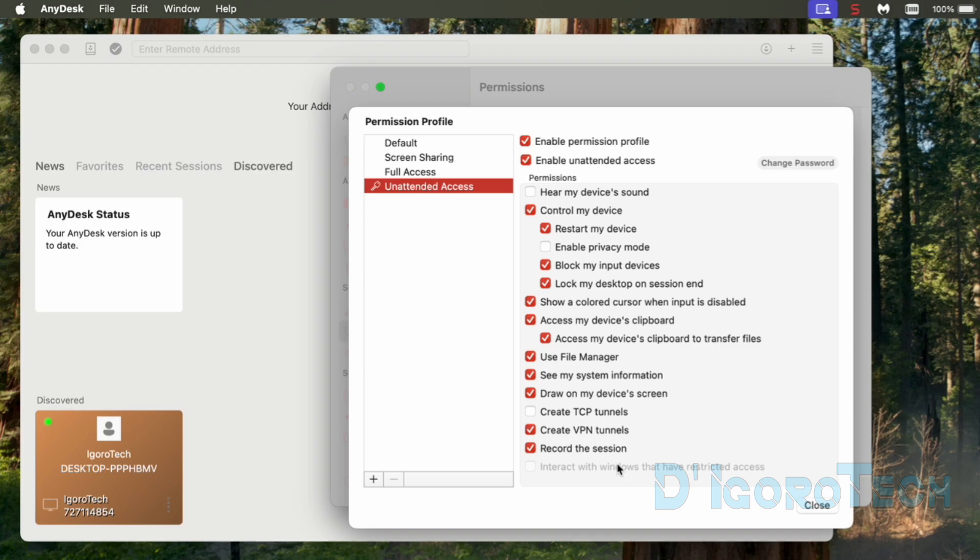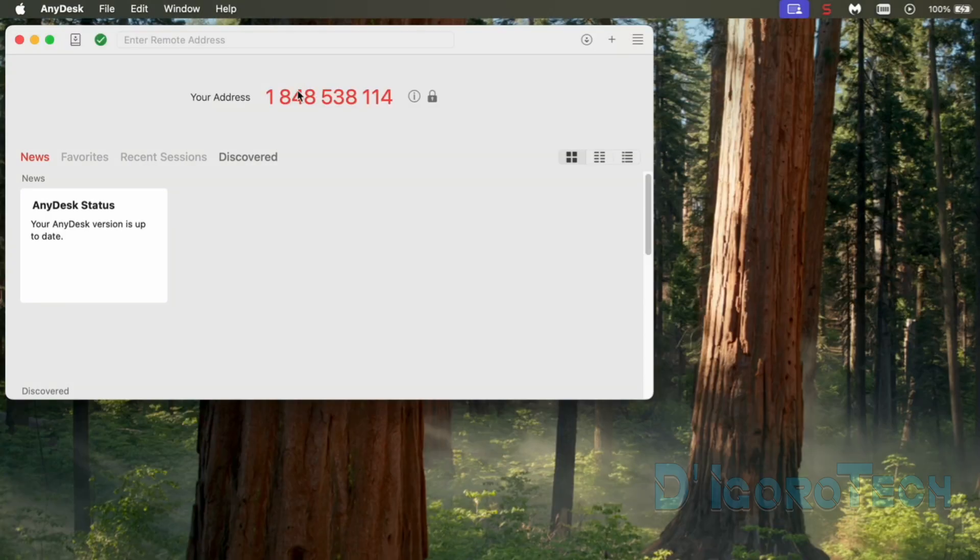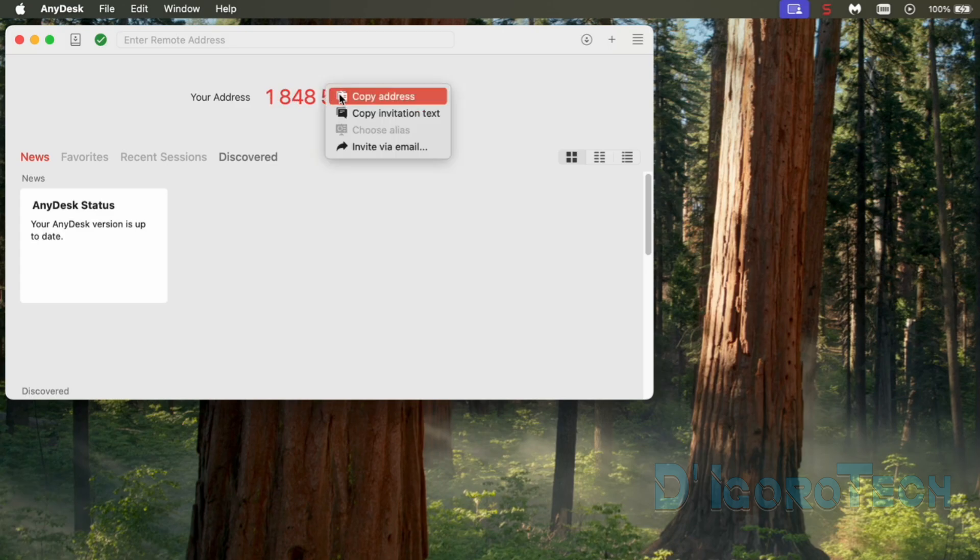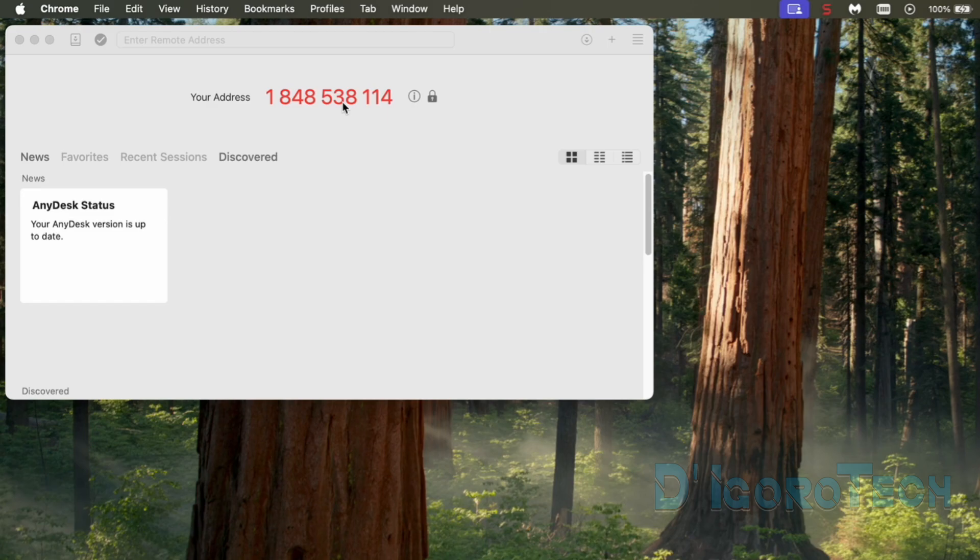Close the window and the changes will be saved. You can now share the AnyDesk ID alongside with the AnyDesk password. They can remote access your computer anytime, anywhere as long as this device or computer is online or connected to the internet. We can also configure the alias. Instead of giving the AnyDesk address then you can give the alias ID. Alias is you can easily remember instead of the default address which is in numbers.